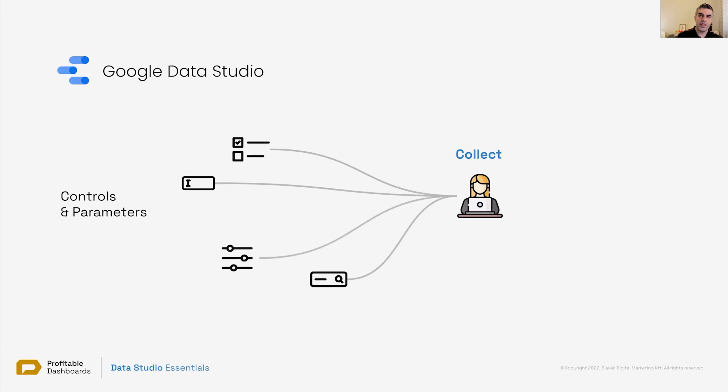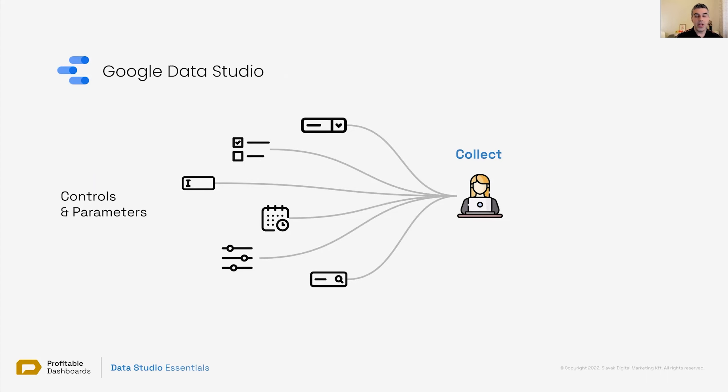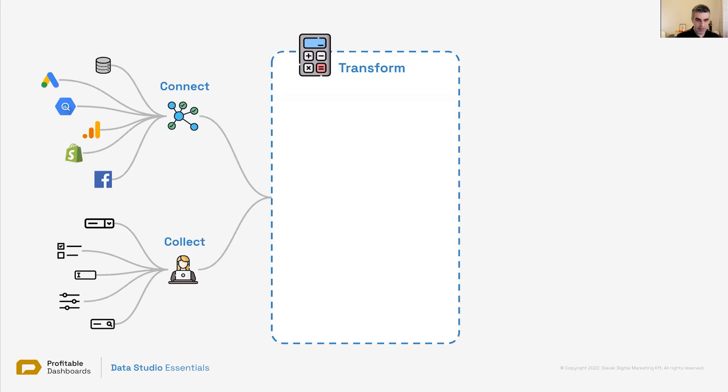sliders, drop-down menus, or date range selectors. These are the ways that the user can communicate their preference to us, the report editor, what kind of data they want to see on the report.